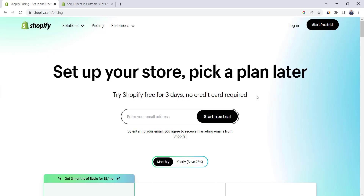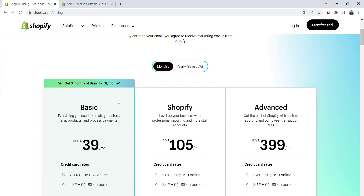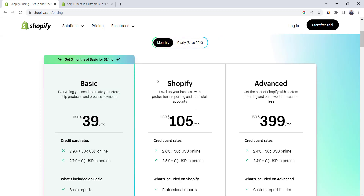Shopify has updated its pricing lately. In this video we're going to cover the new pricing plans and what plan is best for you. Shopify has three plans: Basic, Shopify, and Advanced. With monthly rates, the Basic plan costs $39 per month, the Shopify plan costs $105 per month, and the Advanced plan is $400 per month.